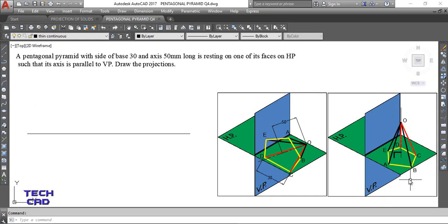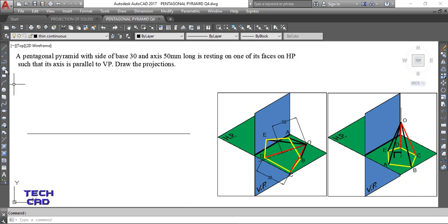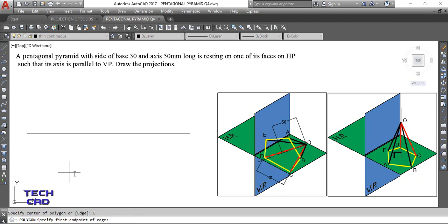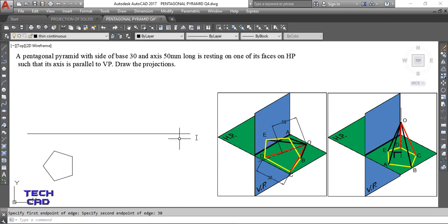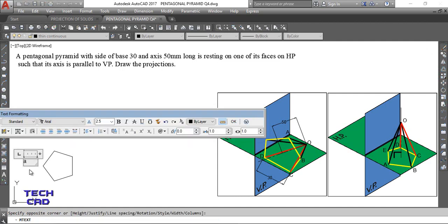In this assumption, from the front view you cannot see the true shape of the pentagon, but from the top view you will see the true shape of the pentagon. So we have to start from the top view. Use the polygon command, number of sides 5 for a pentagon. The edge is given as 30 mm, so this is the top view.